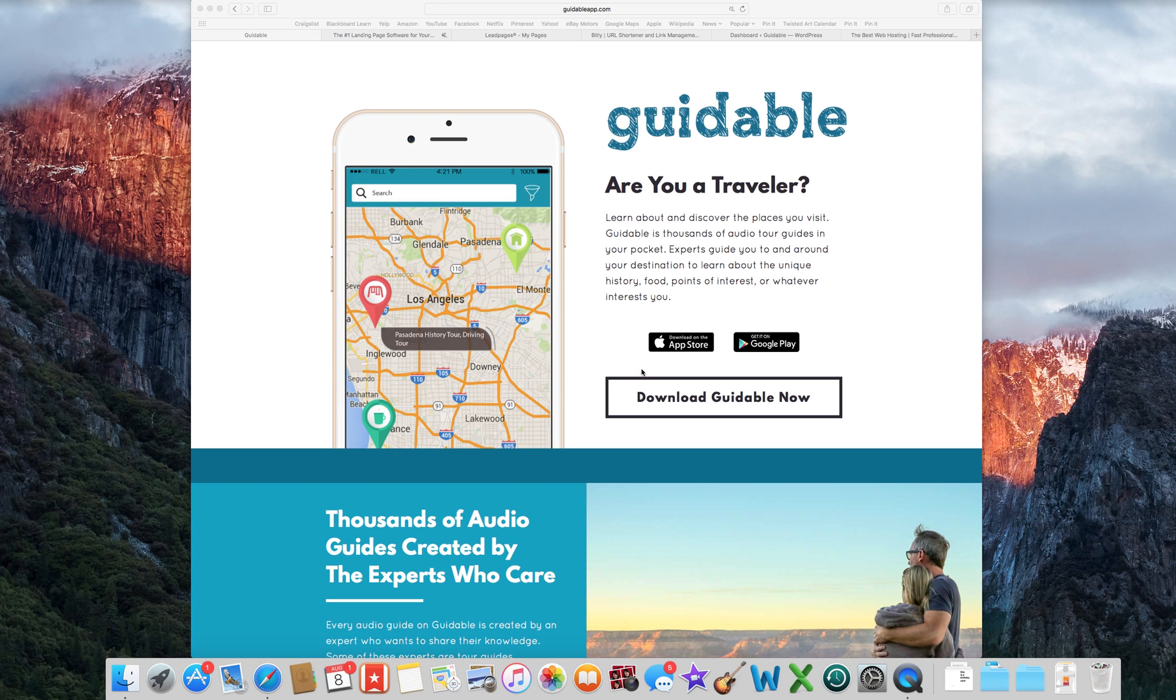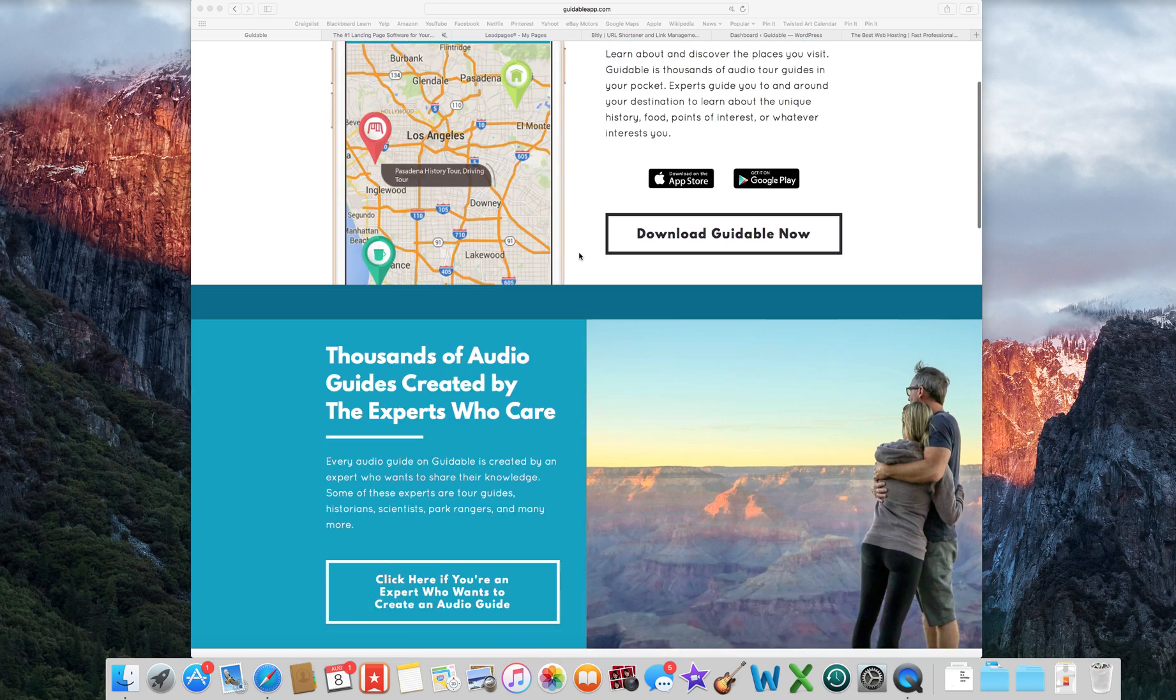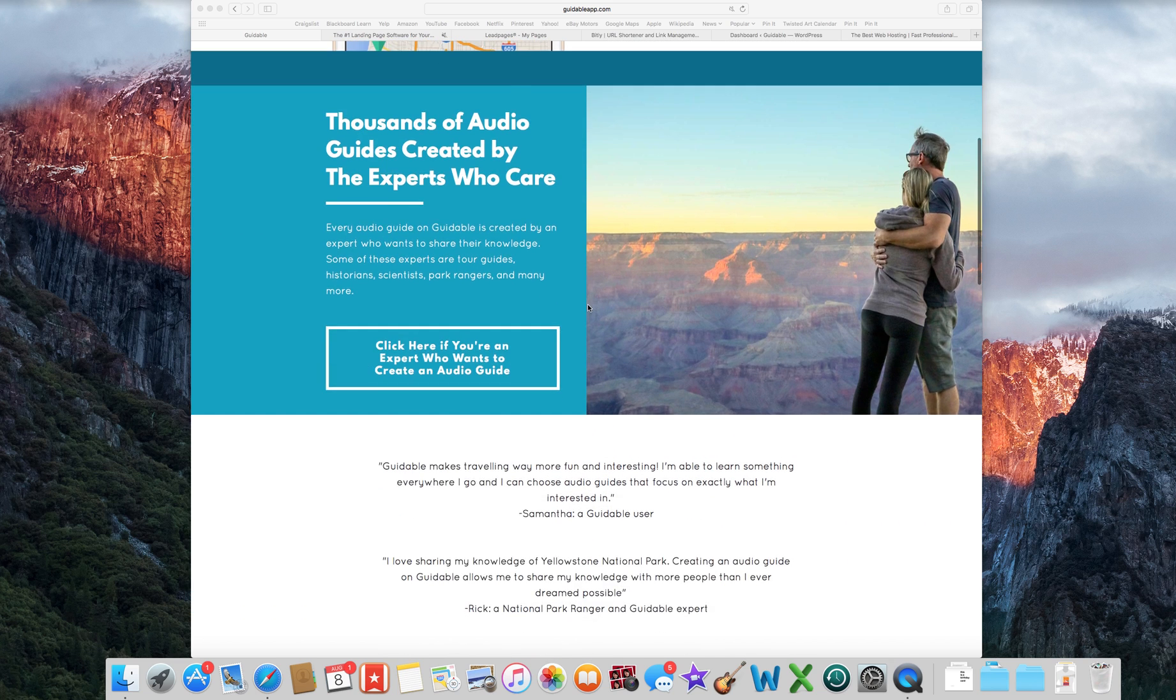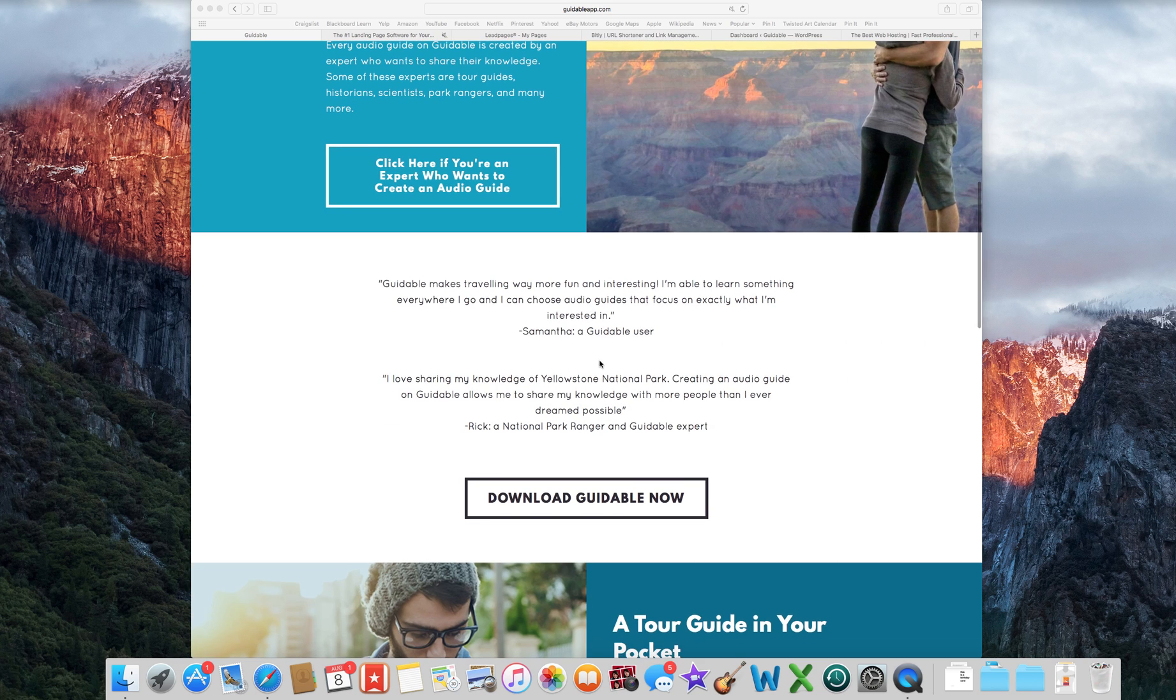So this is my landing page. I'll show you how to make it. Just simple for my app, Guidable. My name is Travis DeRose, TravDeRose by the way, TravDeRose.com.